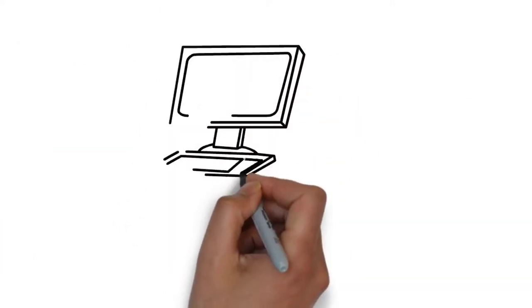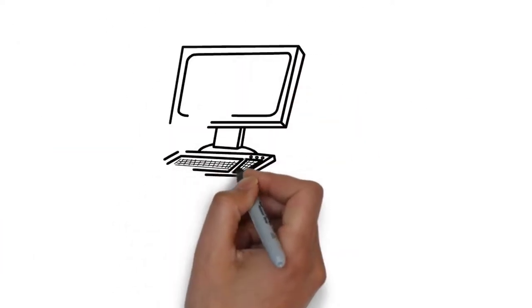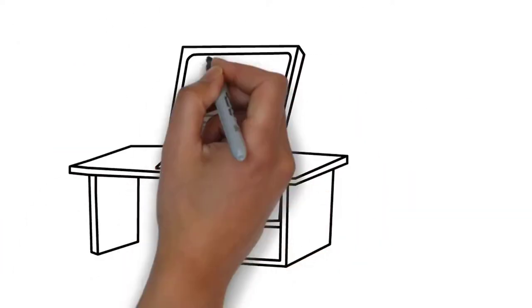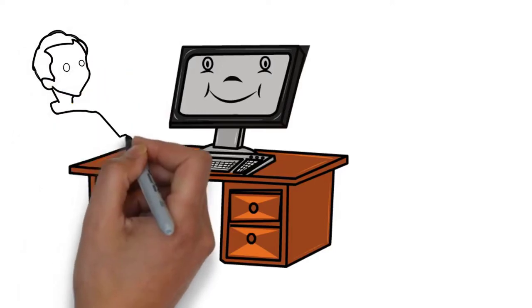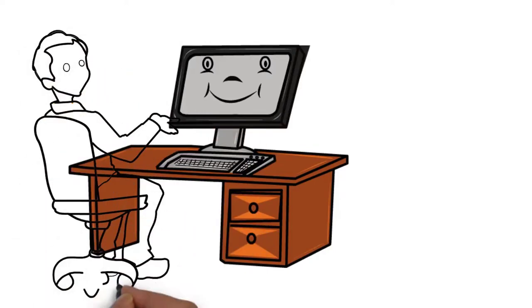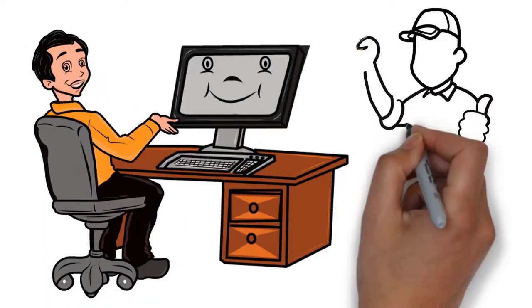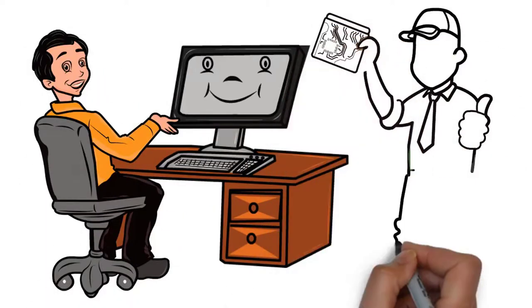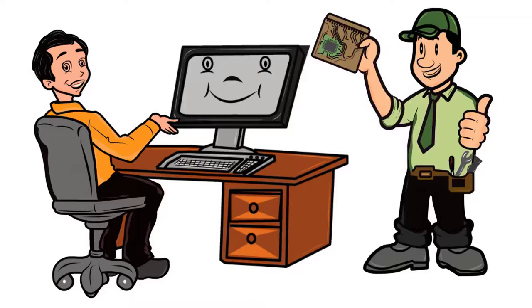When you have a problem with your computer or a network of computers in your business, you need to make sure that you're dealing with a computer repair technician that has the knowledge and experience to get the job done quickly and effectively.